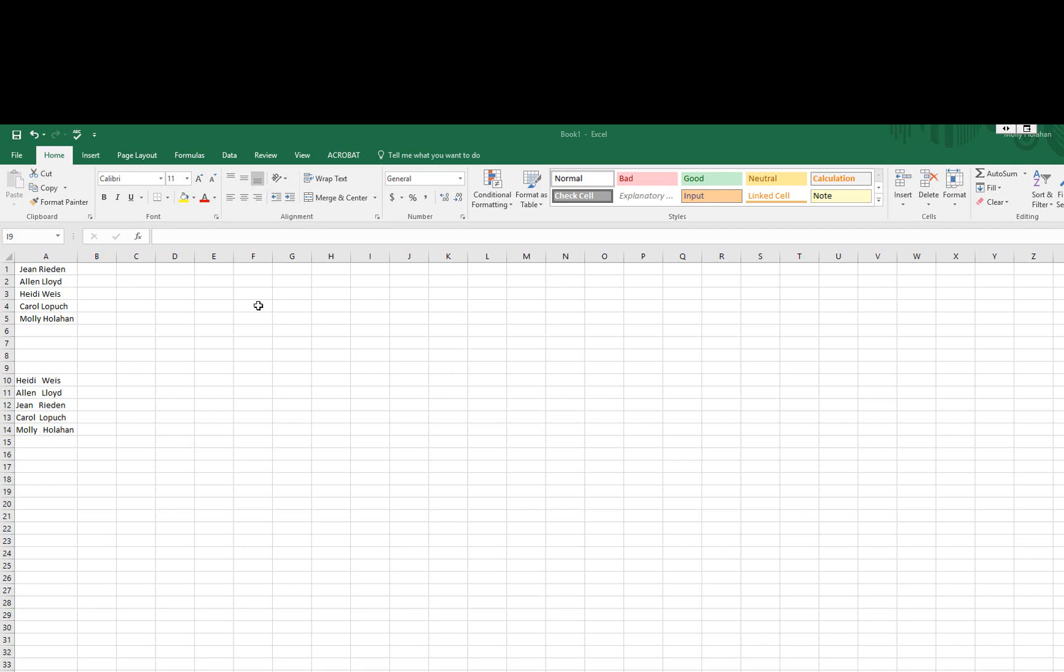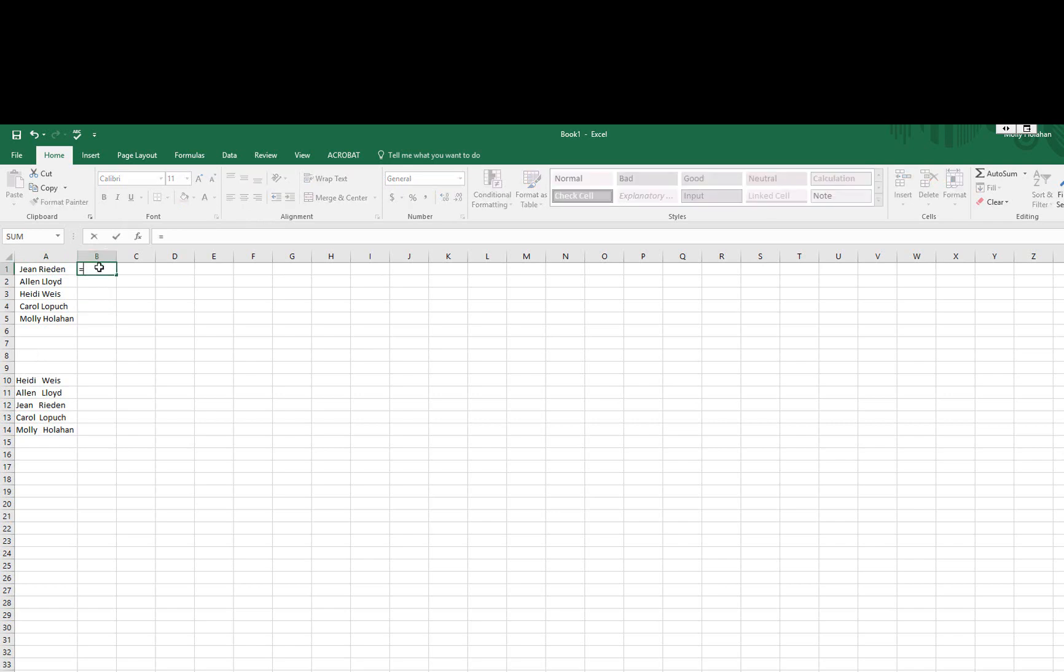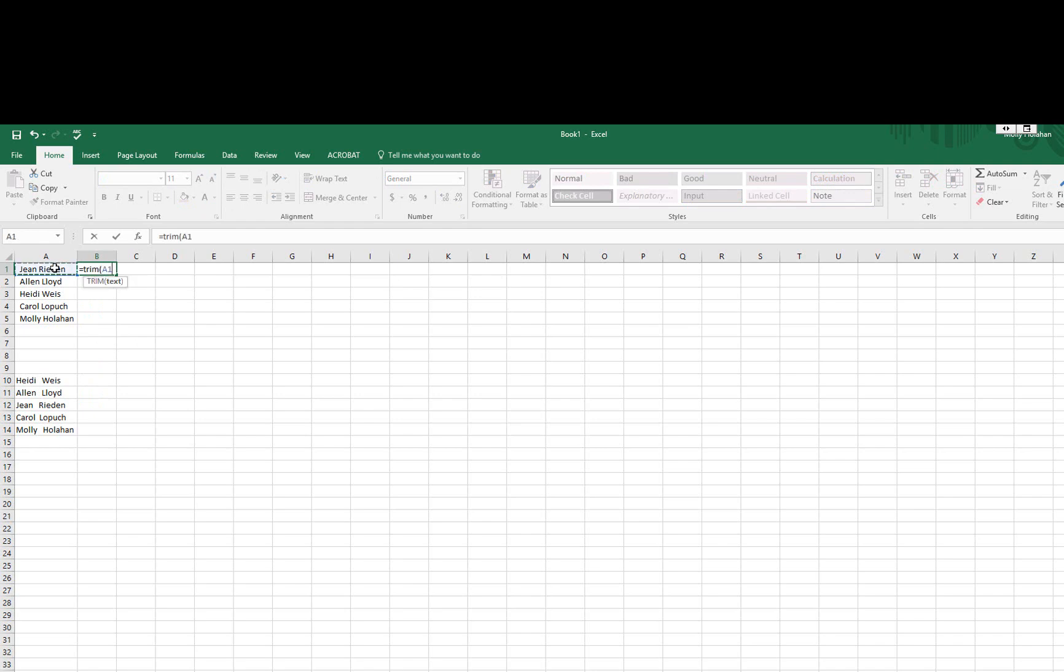So the example I have here with the MSCPA staff names is there are lead spaces. And rather than going through and deleting everything, I'm just going to type in equals, trim, and then select that text and hit enter, and that's going to remove that extra space.